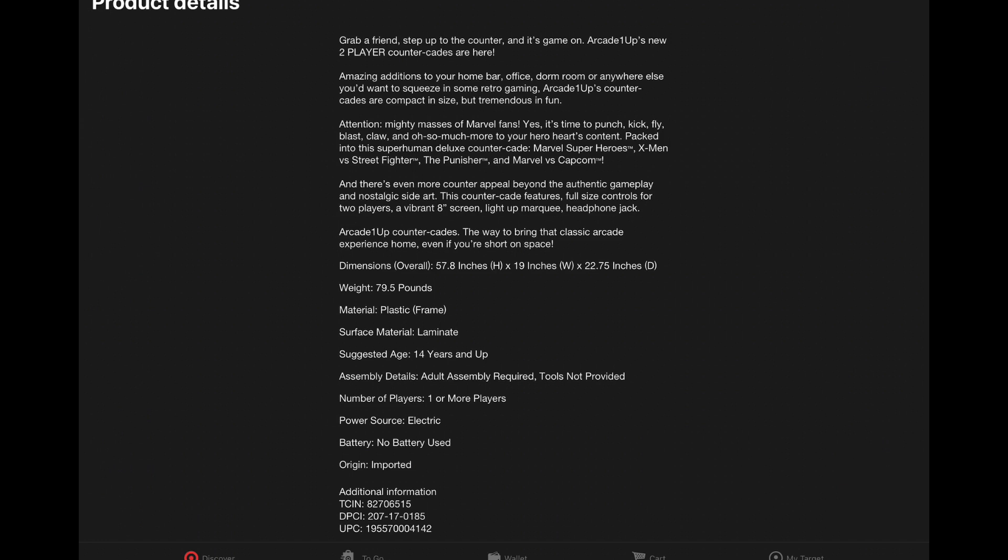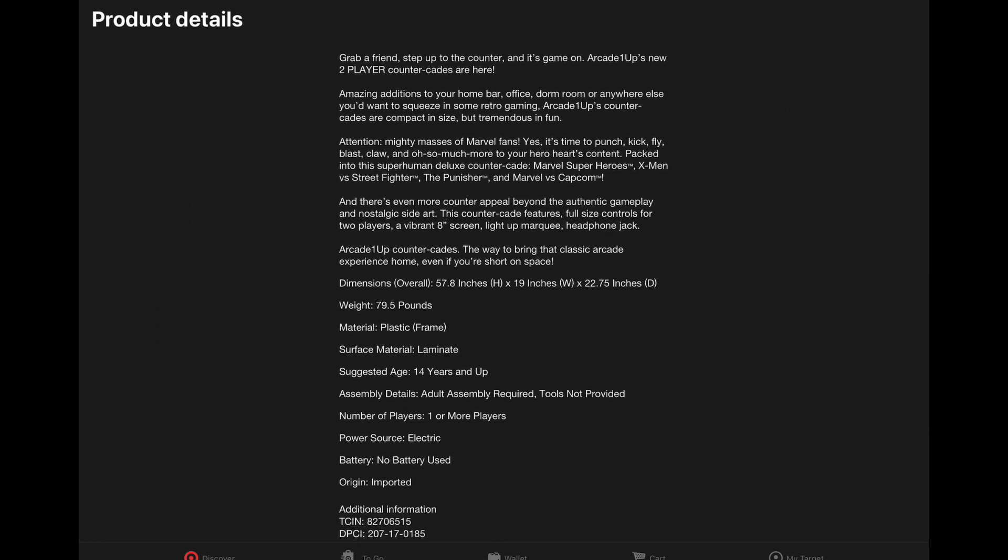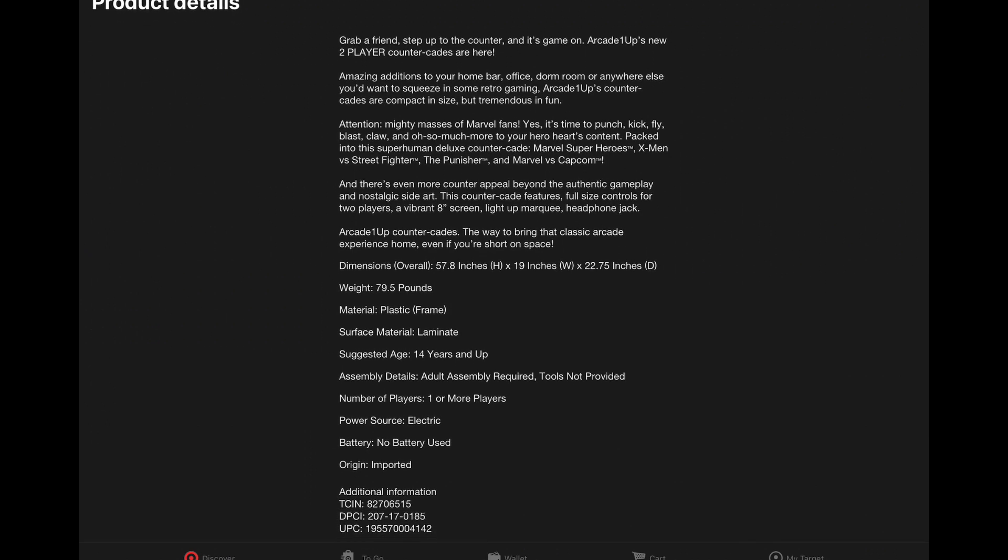Marvel Super Heroes, X-Men vs. Street Fighter, The Punisher, and Marvel vs. Capcom. Definitely getting every penny they can out of that Marvel vs. Capcom licensing. It's showing up everywhere.